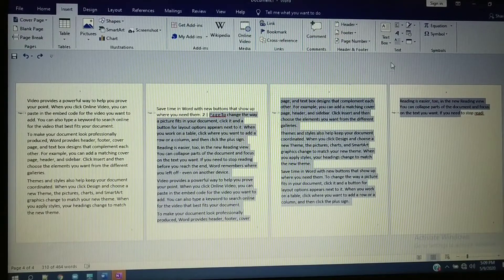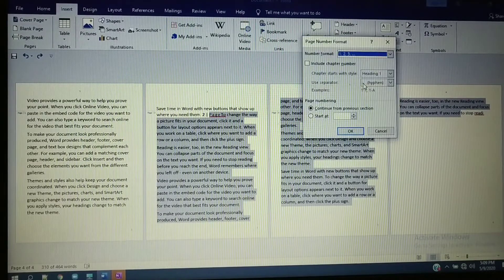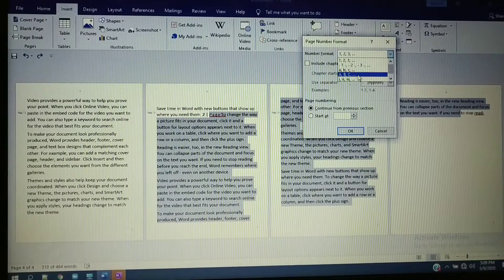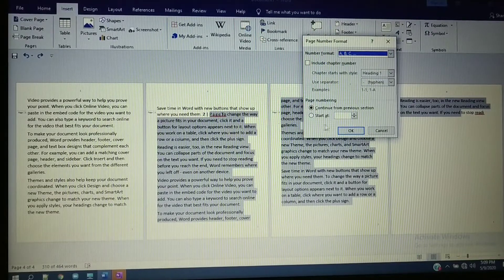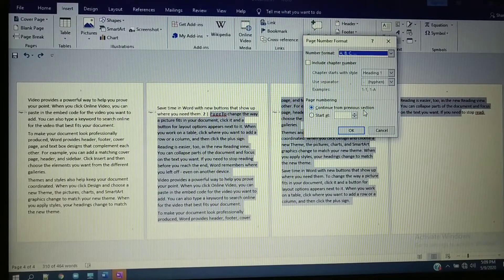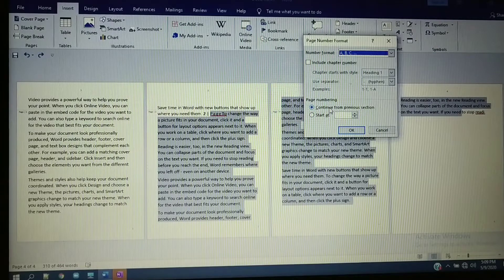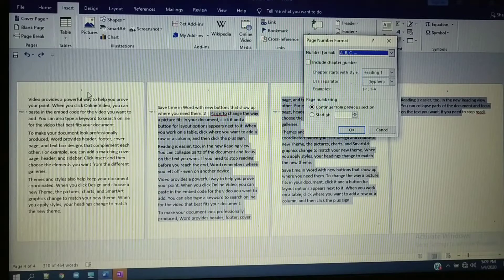Click on Page Number, select Format Page Numbers, and choose the format you want for the second section. Here you can see two options in the Page Numbering section. The first option is Continue from Previous Section — this means it continues the numbering from where the previous section left off.